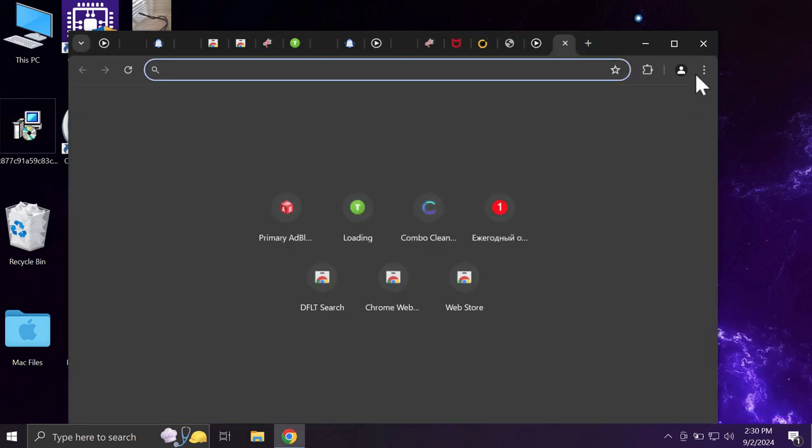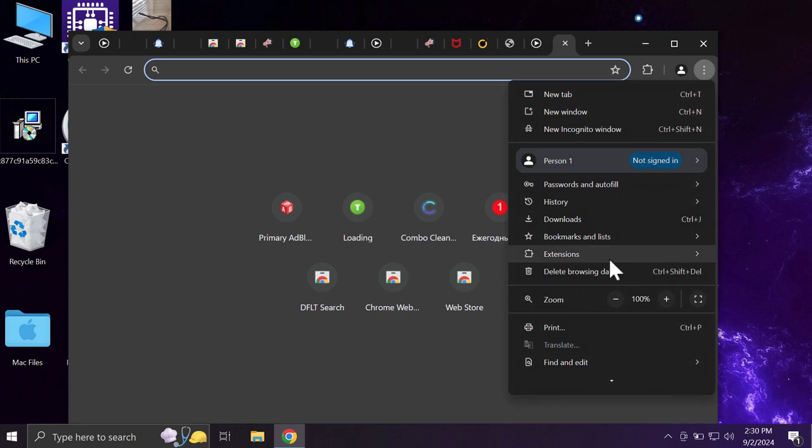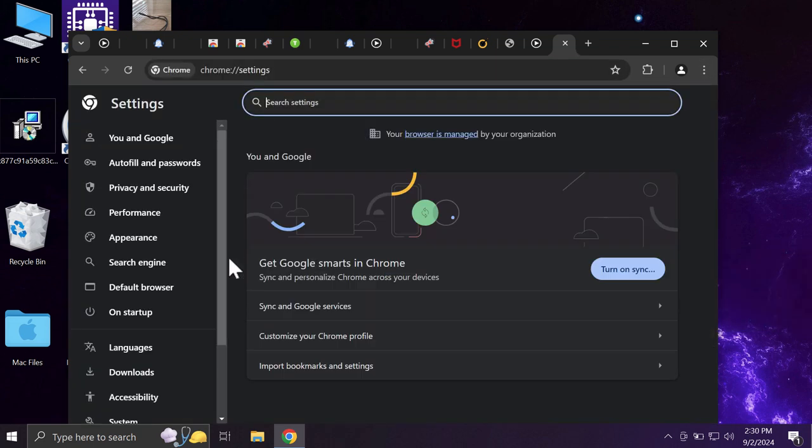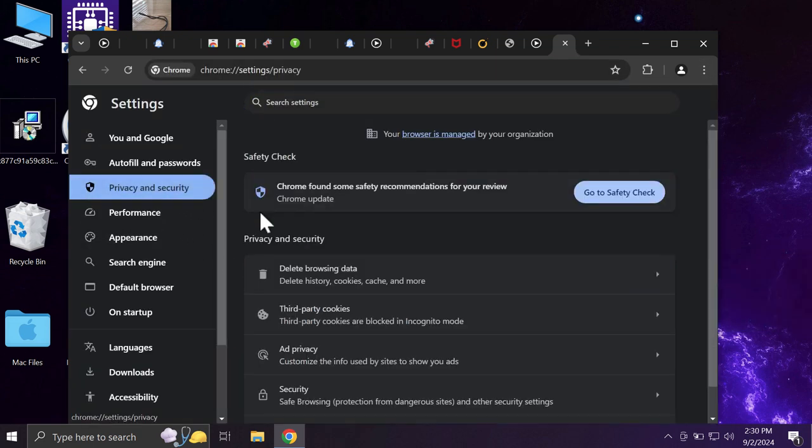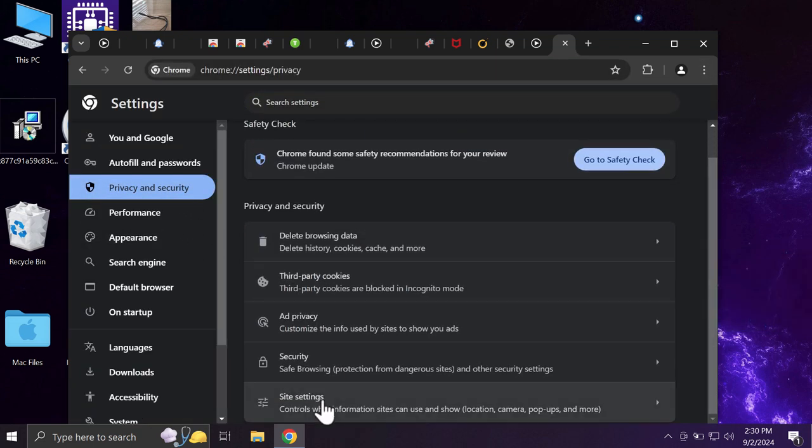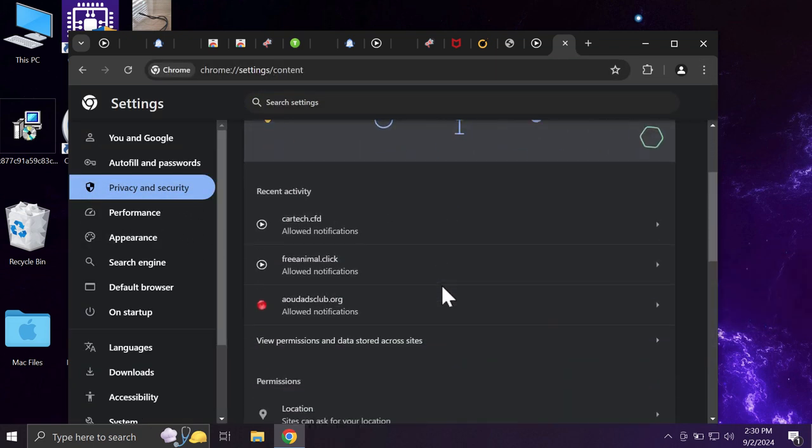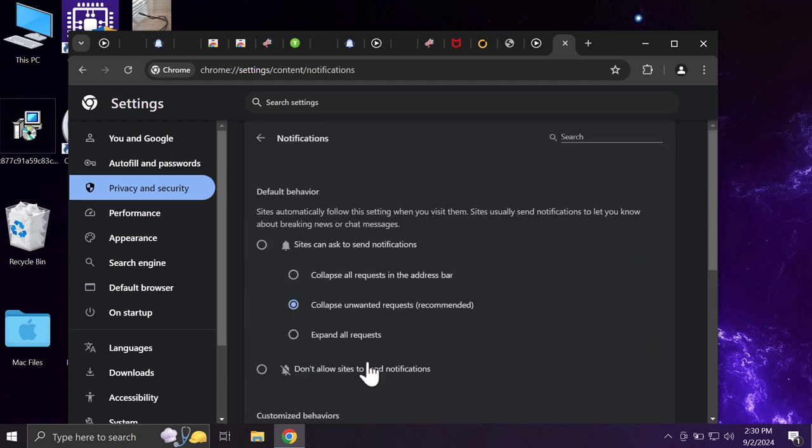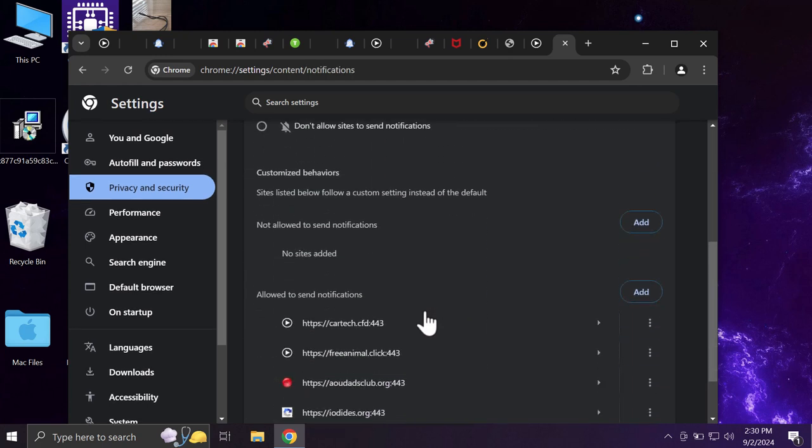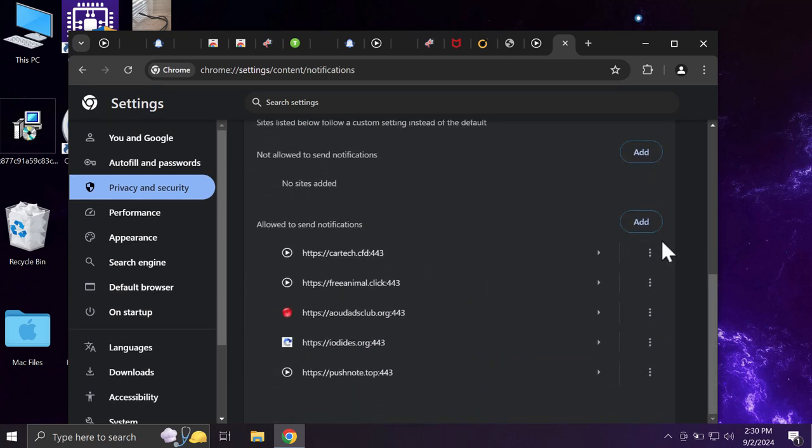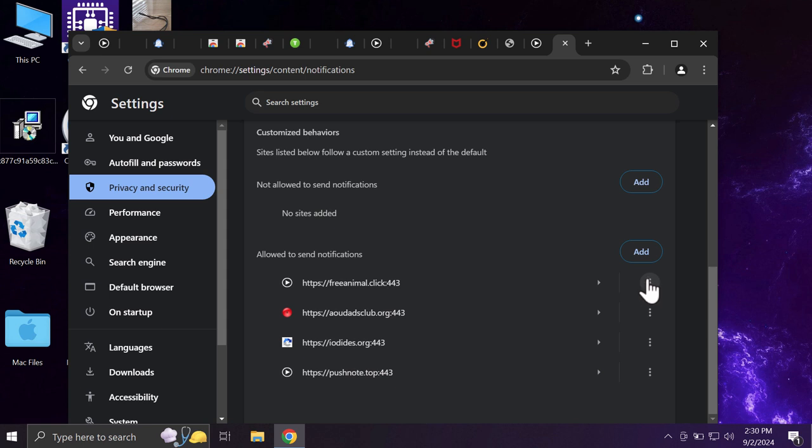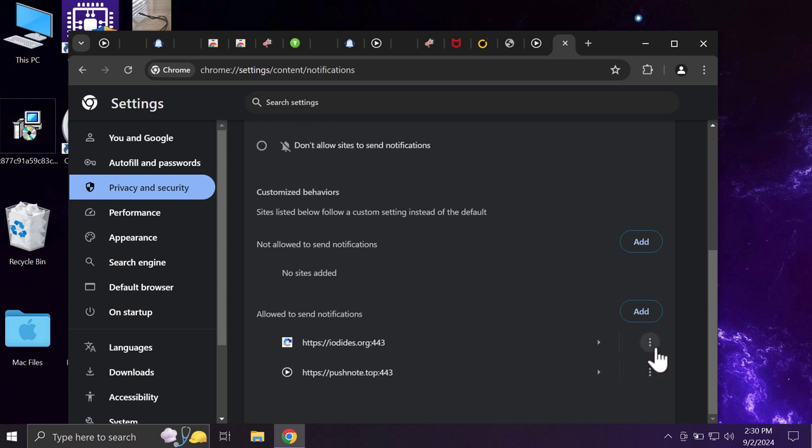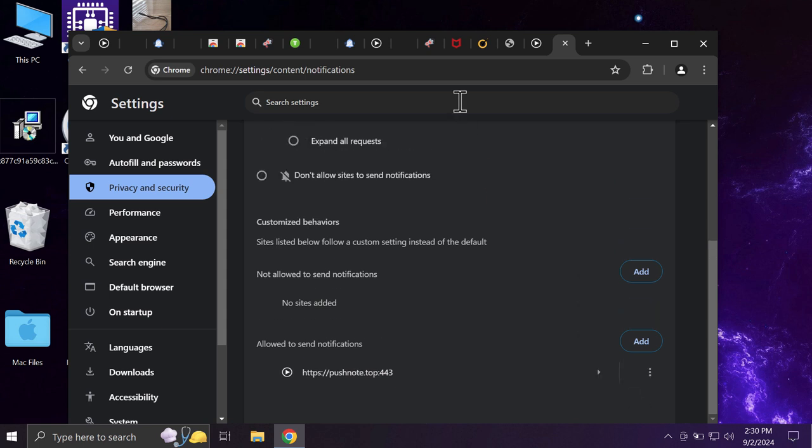If you don't want to see these ads, access the menu, Settings, Privacy and Security, then Site Settings, and in Permissions, Notifications. Now you need to remove the wide range of junk sites if you find them on this list.